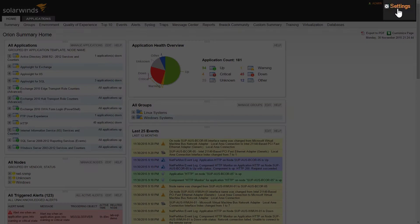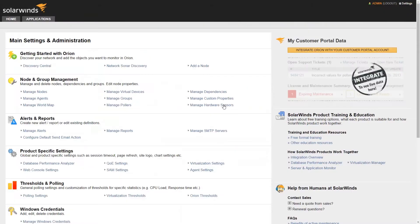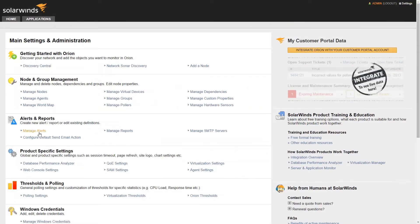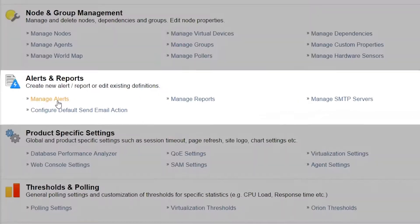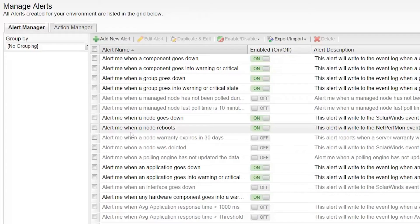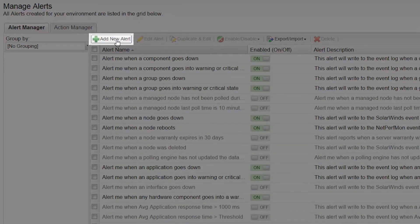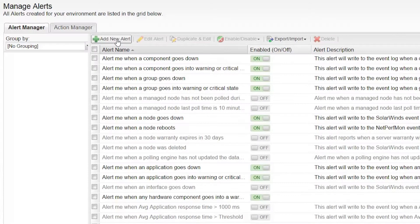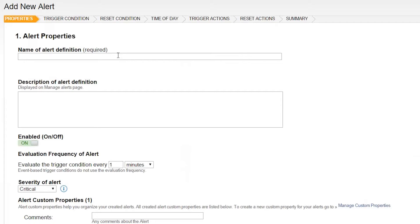To begin, open Settings, Manage Alerts in your Orion Web Console, click Add New Alert to kick off the Alert Wizard. For the purpose of this alert, I'm going to assume I've got a few items already defined.